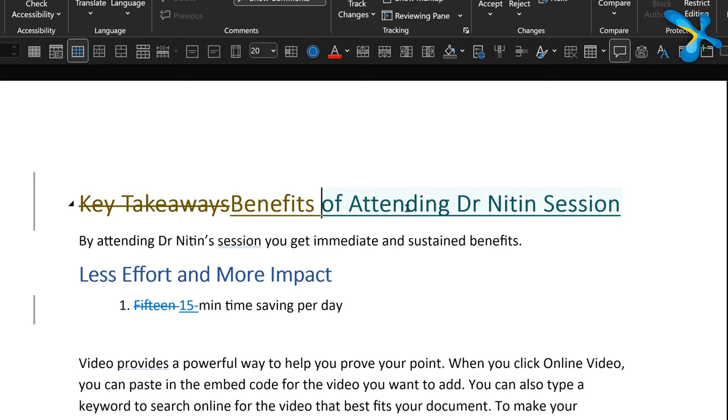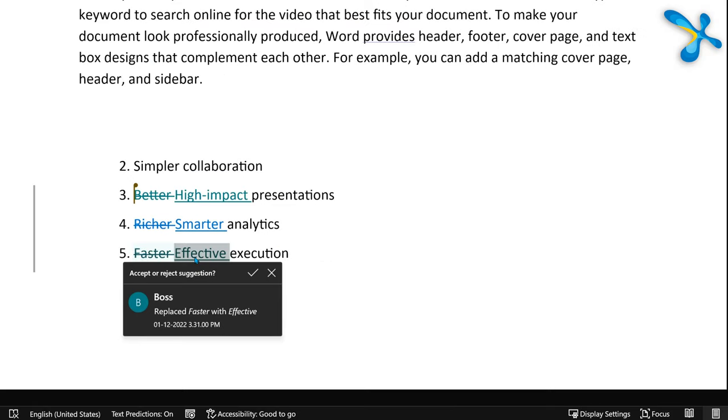Now for the bonus tip: if you've sent a document to someone, like your boss, and want to know if they reviewed it seriously, go to the first change and note the timestamp, then go to the last change and note the timestamp. If the difference is too small, that person has not done it seriously. Try it out!